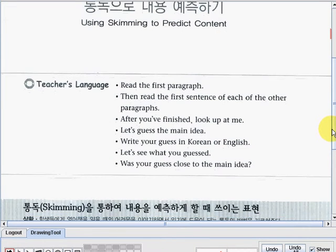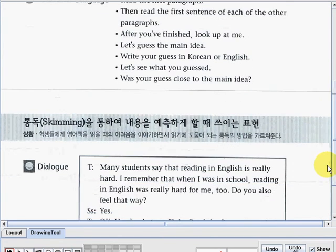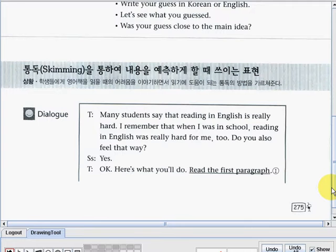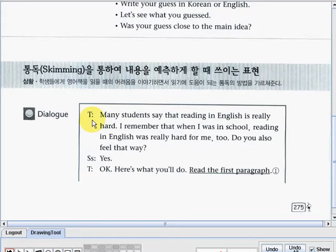Now let's read the dialogue part below so we have an idea what those sentences are talking about. The dialogue starts with a teacher saying: 'Many students say that reading in English is really hard. I remember that when I was in school, reading in English was really hard for me too. Do you also feel that way?' A student says: 'Yes, teacher.'